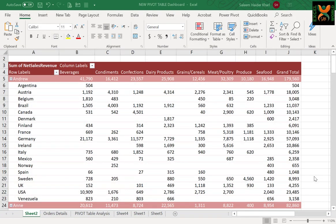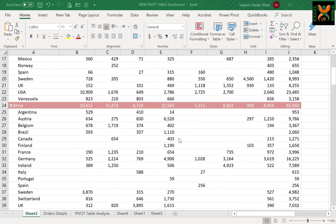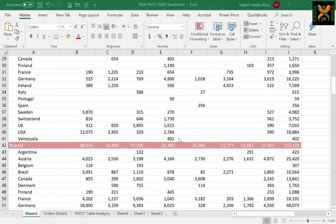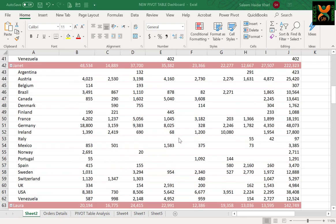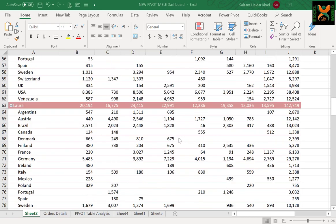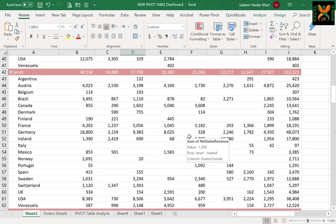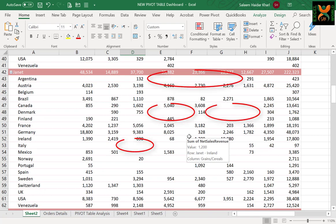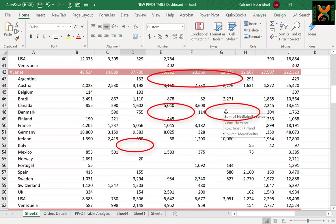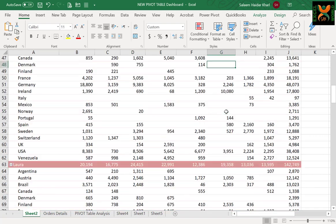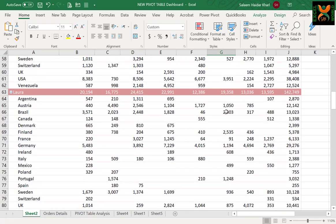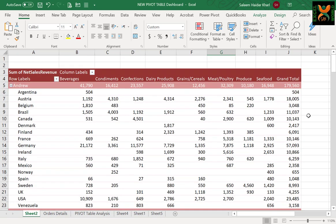For today's topic, I have this pivot table report in front of me which is very well prepared, but if you go down the report, you can see that there are many blank cells all along the report, which does not seem very good. So how to cater for these?